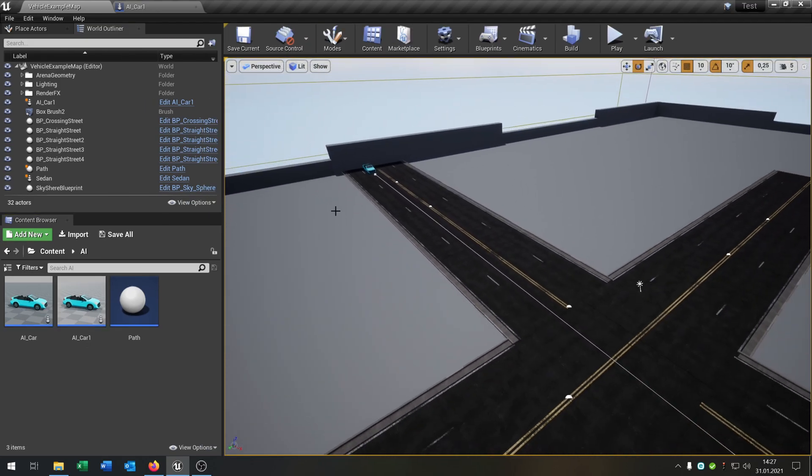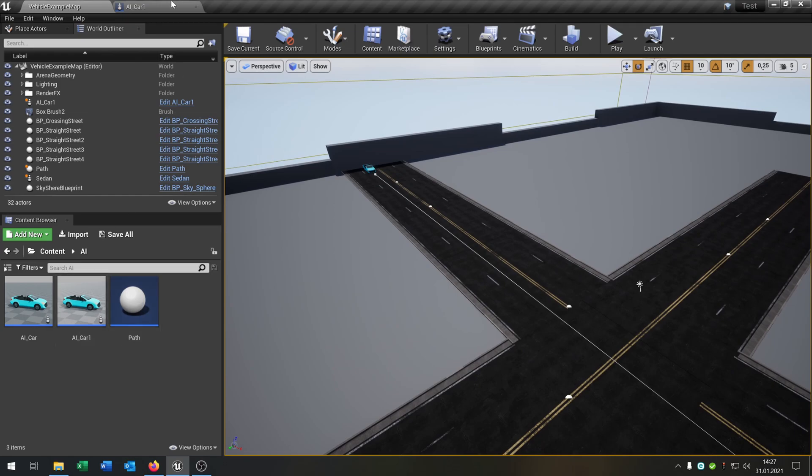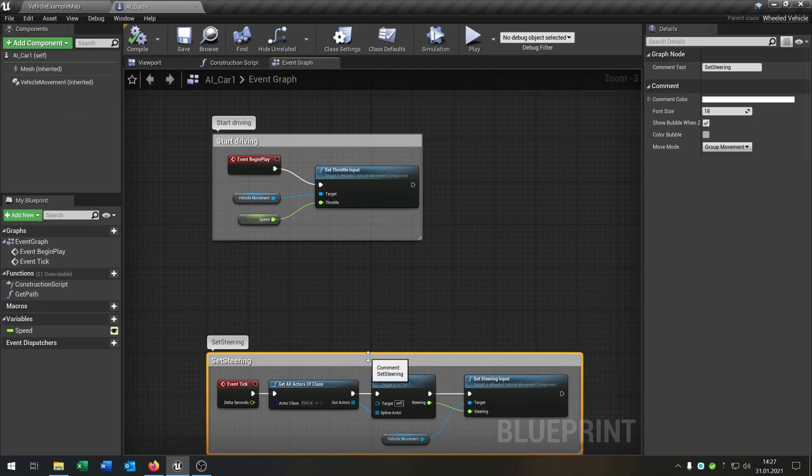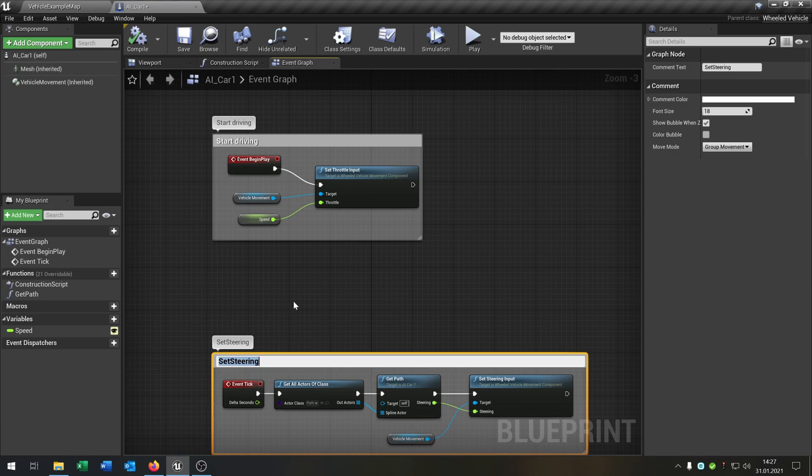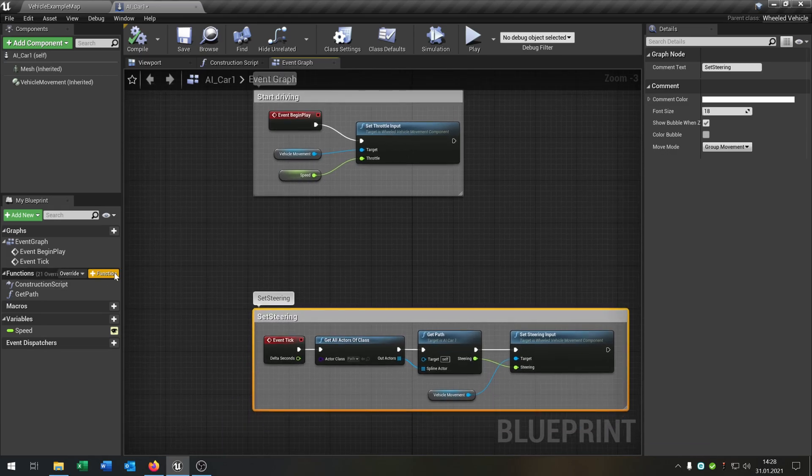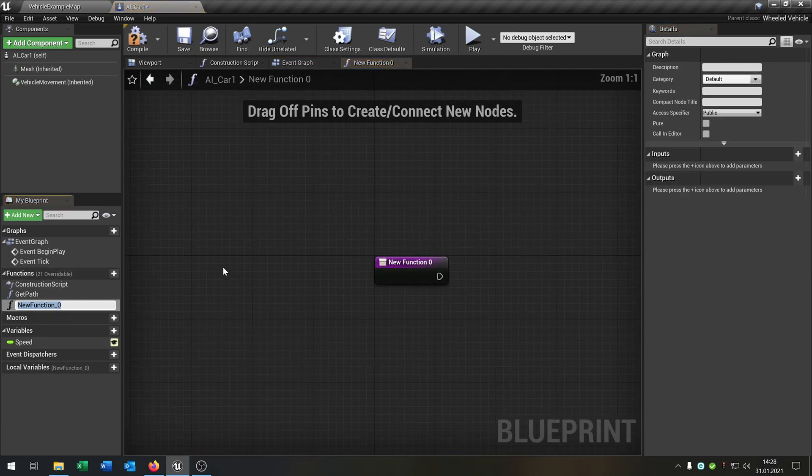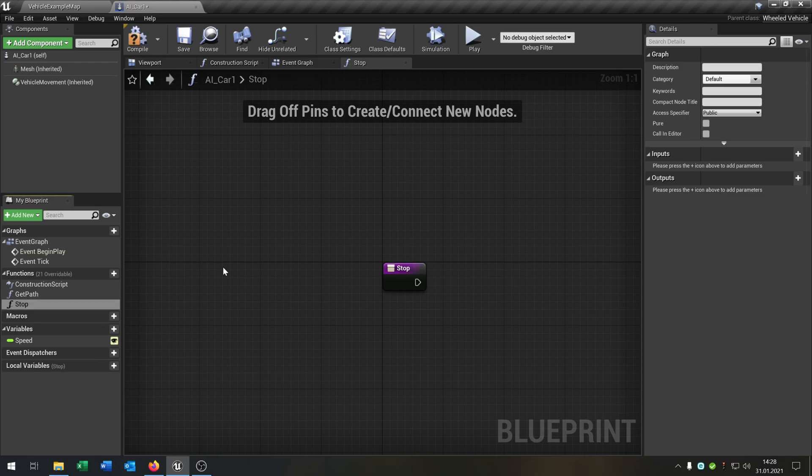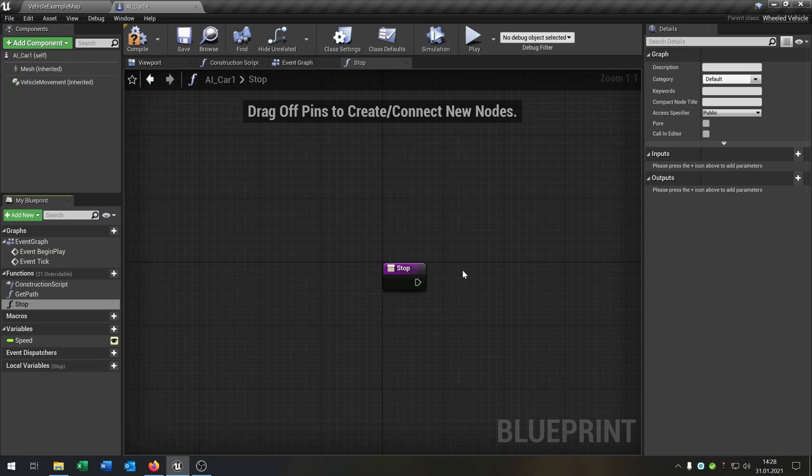Let's start pretty simple. We want the car to be able to stop where we want, so we need a new function. Let's call it just stop.